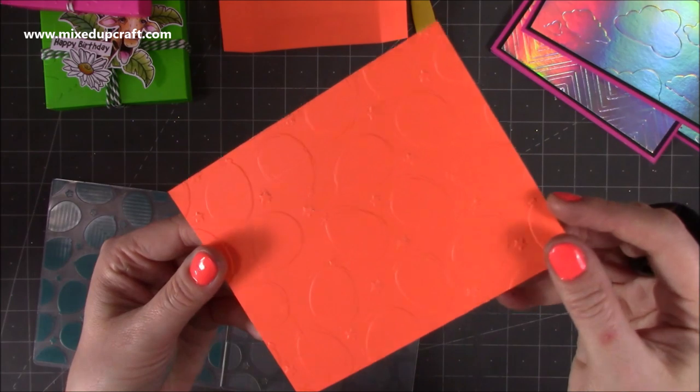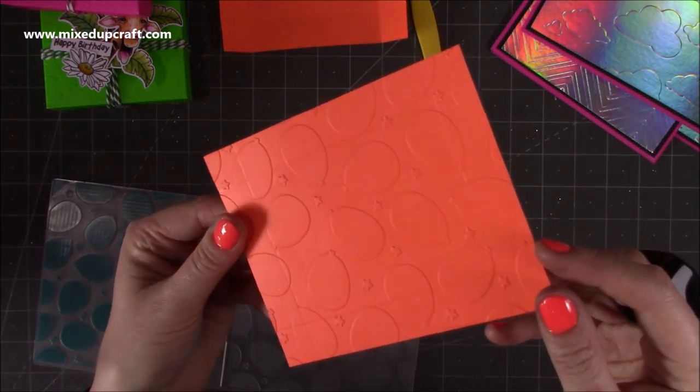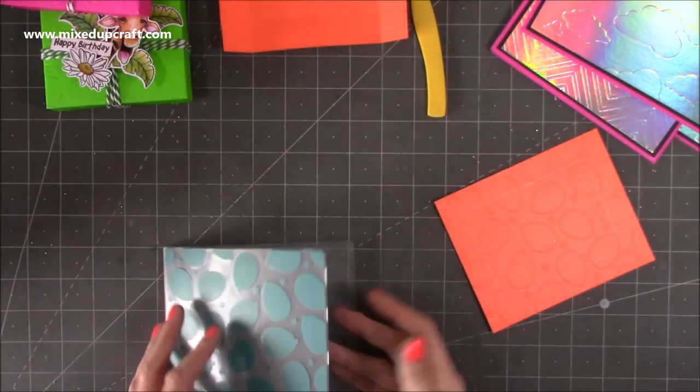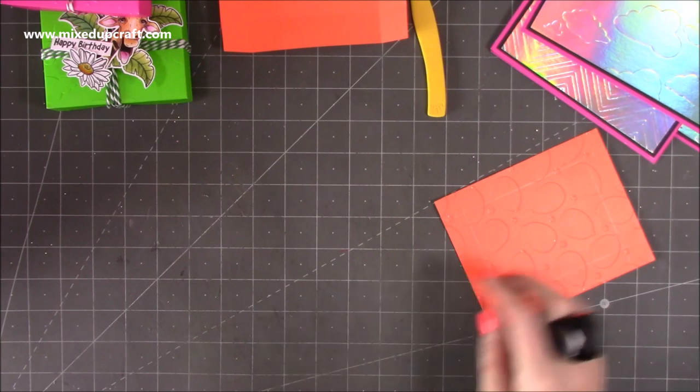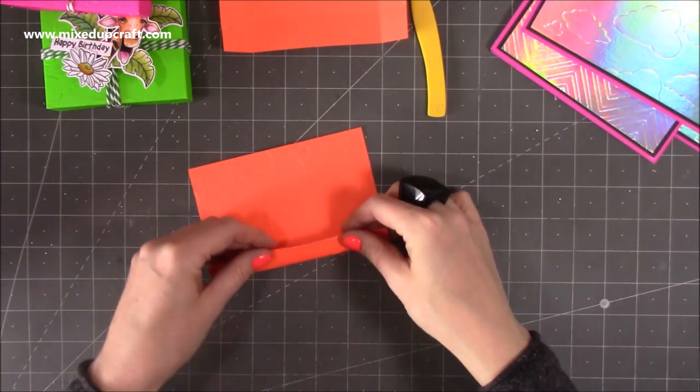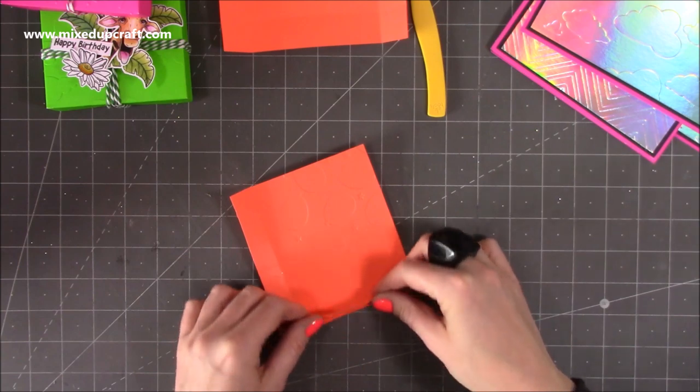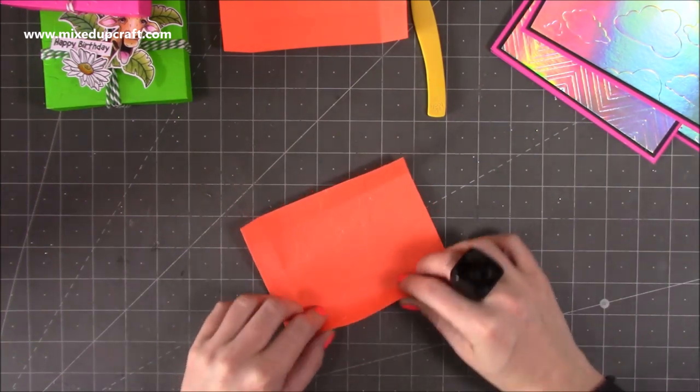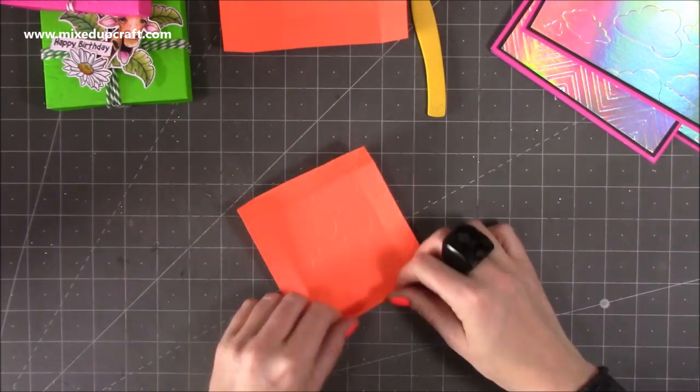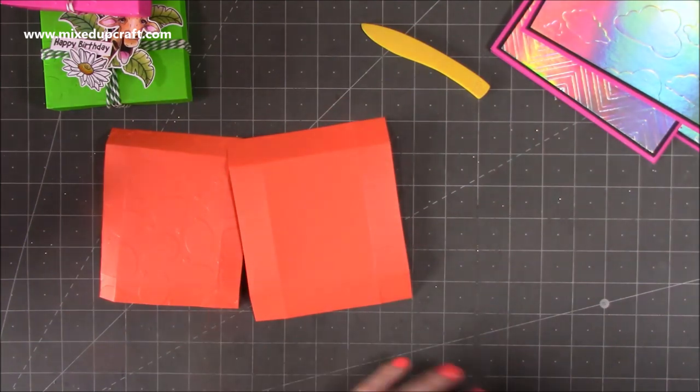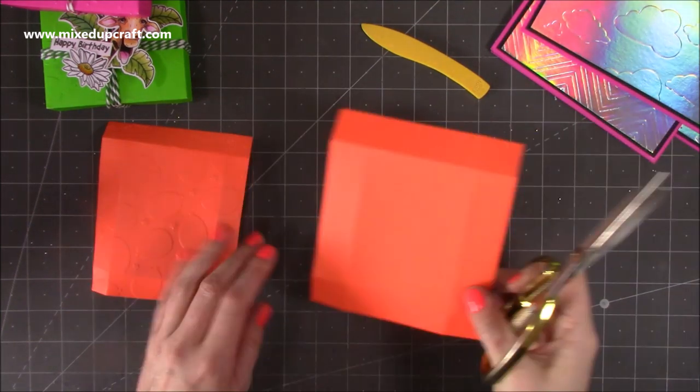So now just take this one out. You can see that really cool effect we've got, but I can still see the score lines there. If you feel you need to just re-score them again, then you can do, but I think we're going to be okay. So I'm just going to just carefully fold those ones there, like so, and then we just need to do a little bit of cutting.